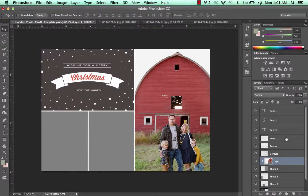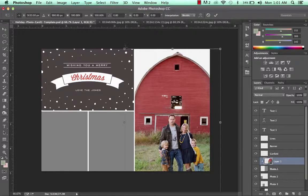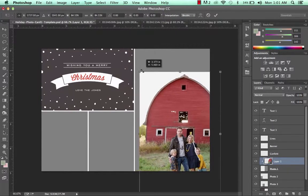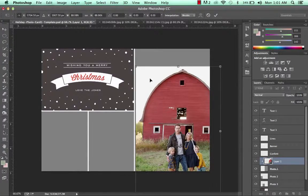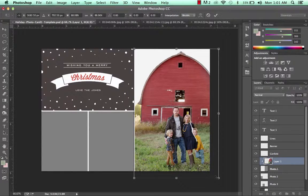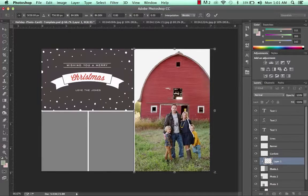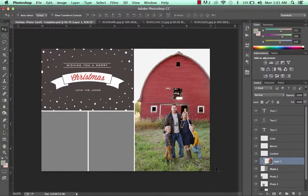You can see how the photo is now masked off to the rectangular shape that was in the template. Let's resize it by hitting Control+T and holding down the Shift key so it doesn't get distorted, and resize the photo how you'd like. I'll bring it a little bit away from the edges and hit Enter to apply.